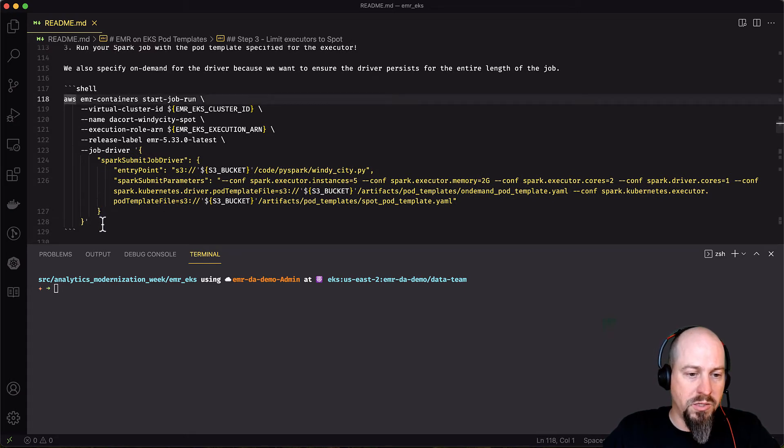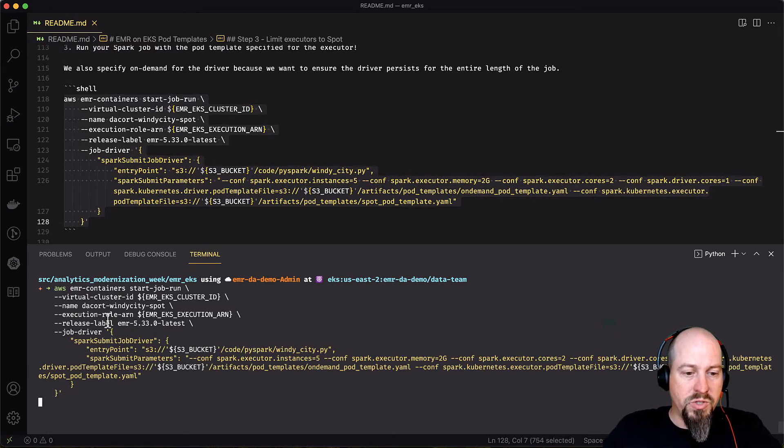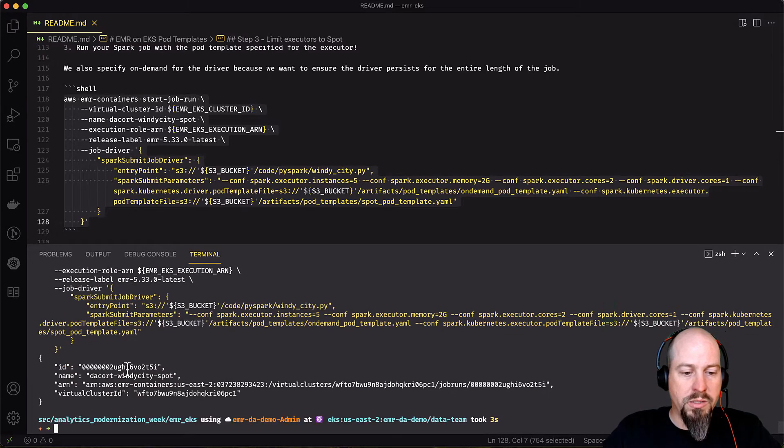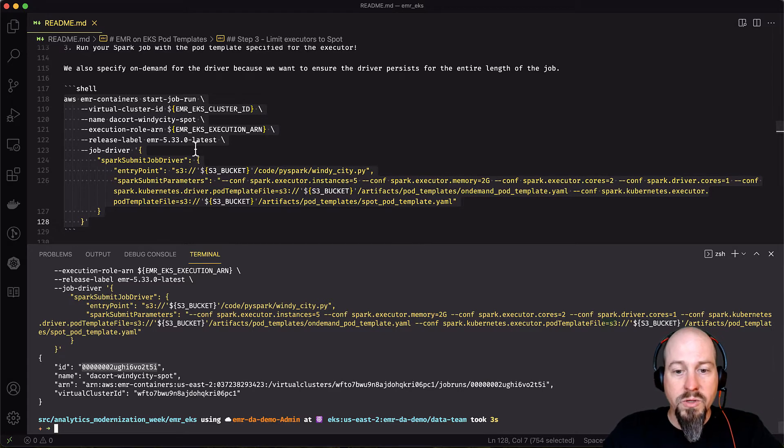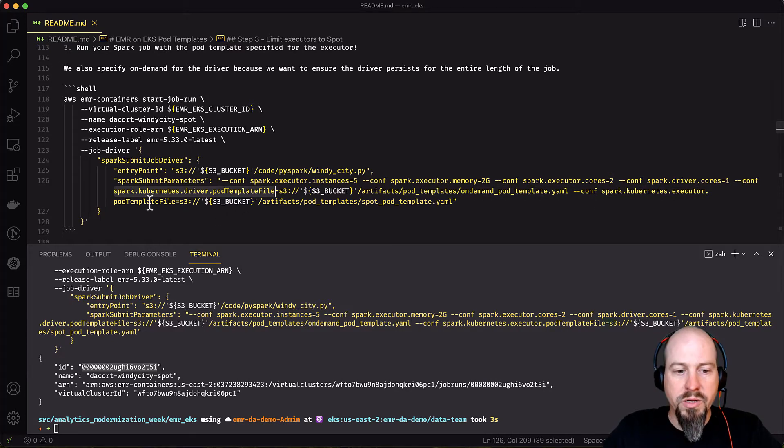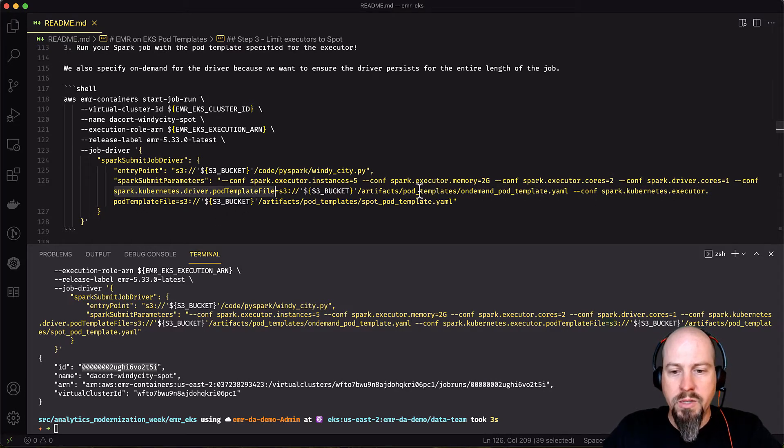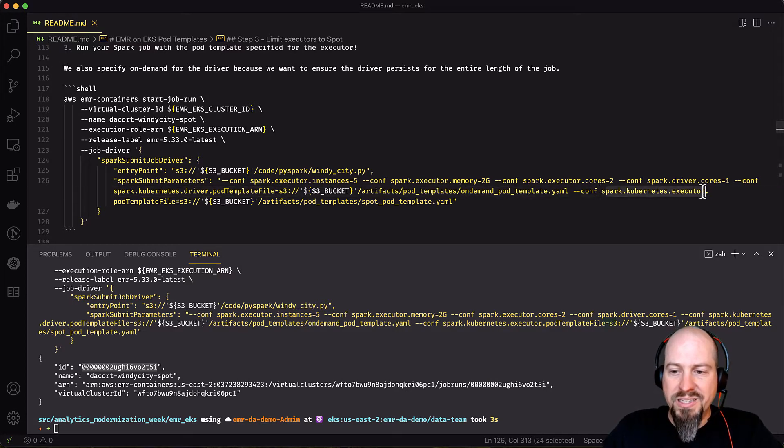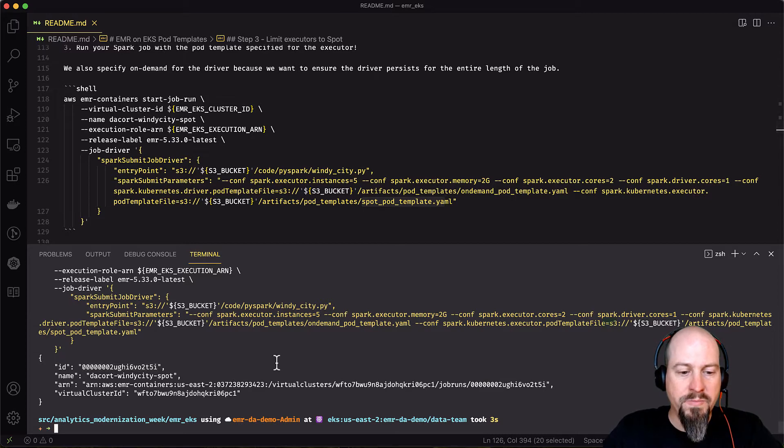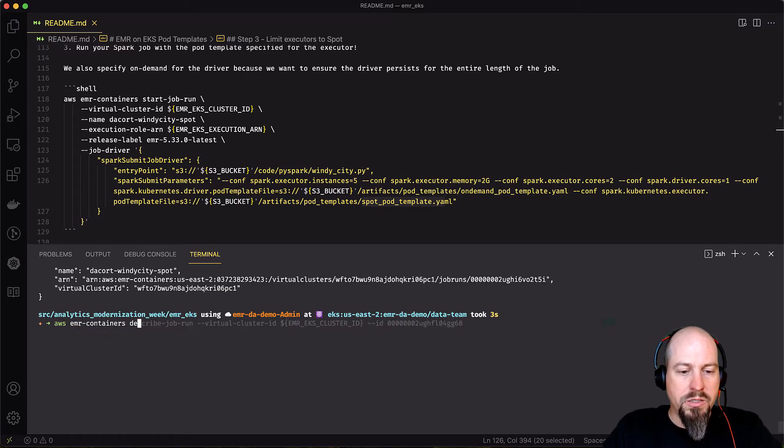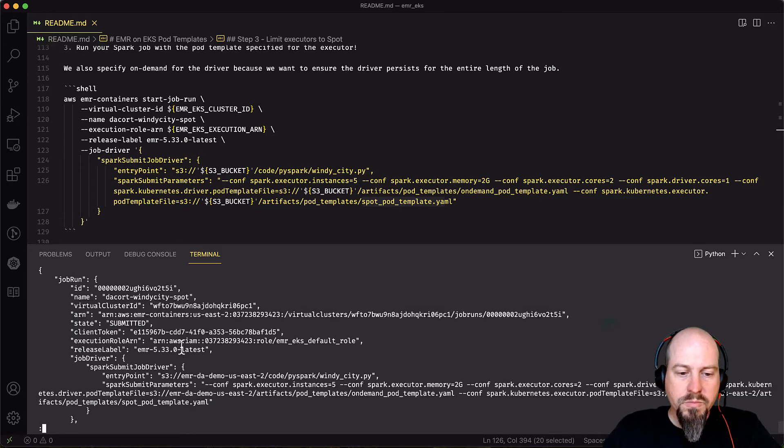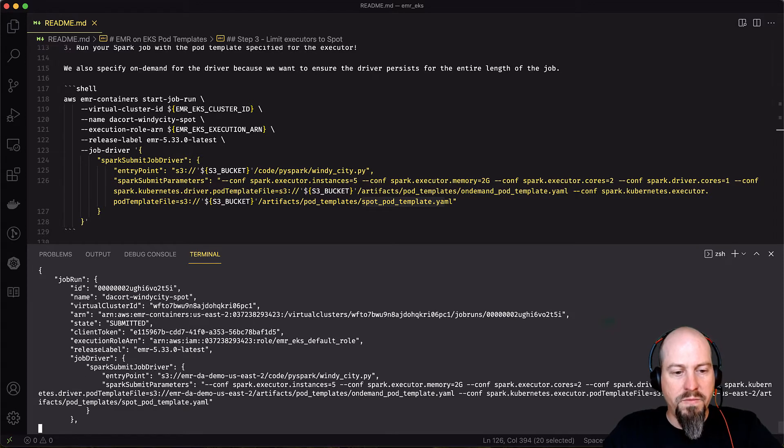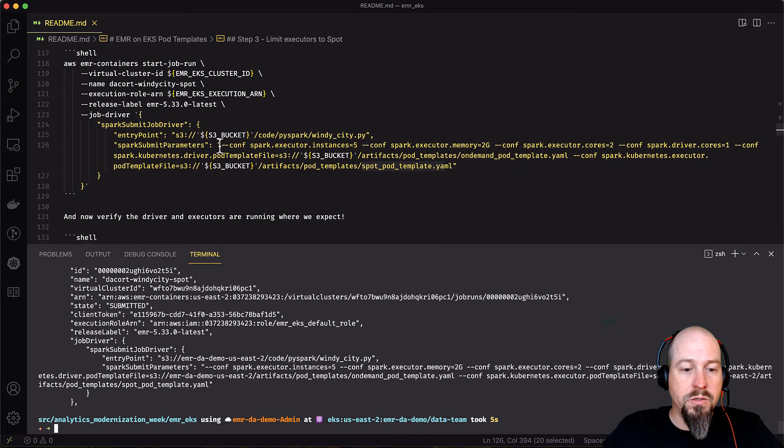And then we run our Spark job with that pod template specified for the executor and driver. So let me go ahead and I'll start this job and talk about it. I'm just using the EMR containers start job run command. And the only thing different that I'm doing other than a normal start job run is I'm using this Spark Kubernetes driver pod template file and Spark Kubernetes executor pod template file. So for the driver one, I point to the on-demand pod template. And then for the Spark Kubernetes executor one, I point to the spot pod template.